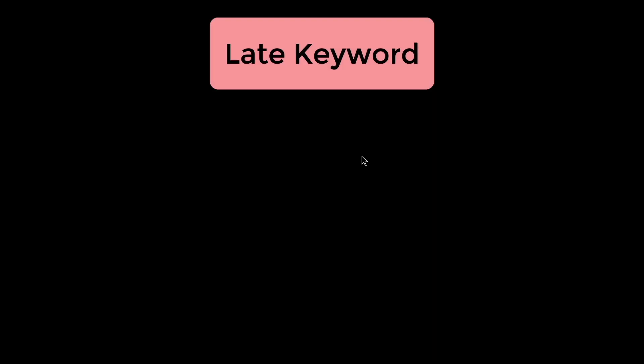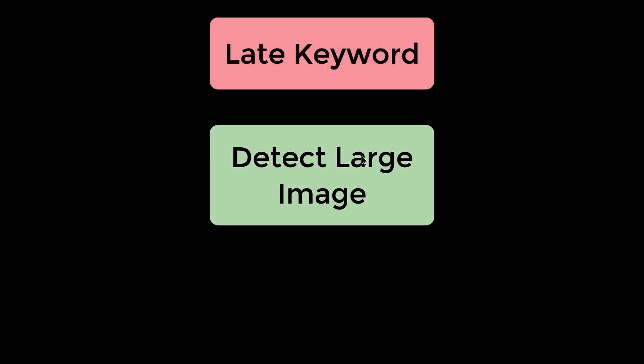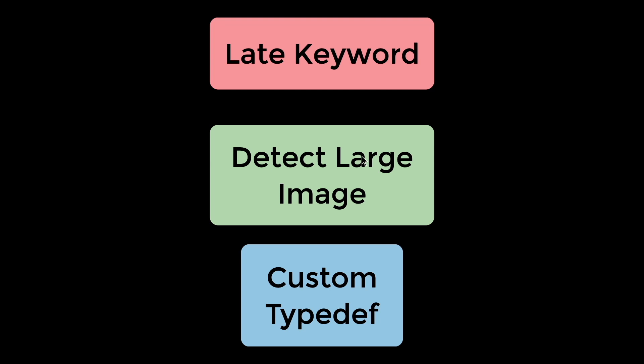So that's one thing that's going to be available in the upcoming Flutter channel stable. In summary, the Flutter 2.0 updates that you should know as a Flutter developer is the late keyword, detecting large images, and lastly the custom type definition. That's about it.